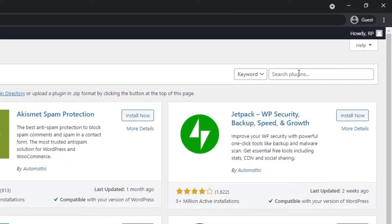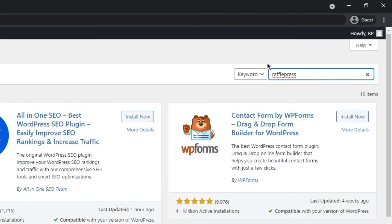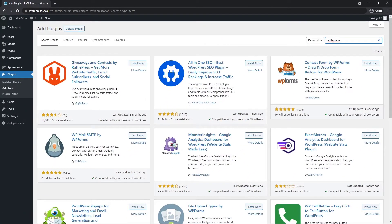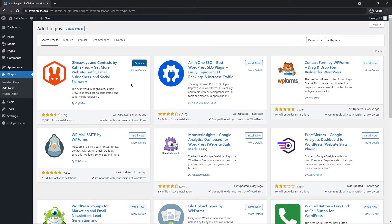Under search plugins let's search for RafflePress and this will be one word. Next we can see RafflePress here. Let's click on install now and let's activate the plugin.